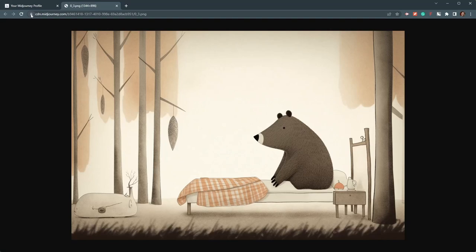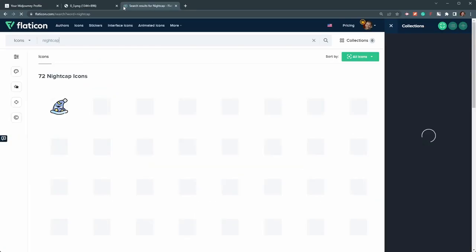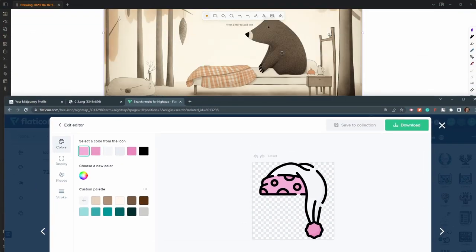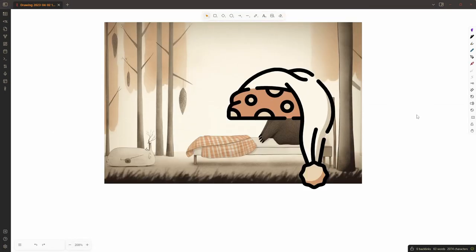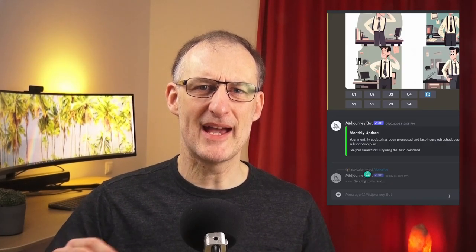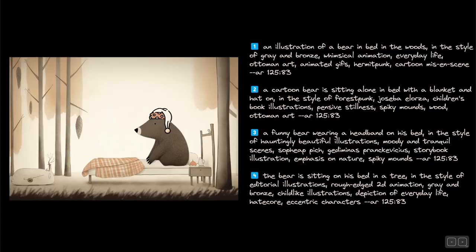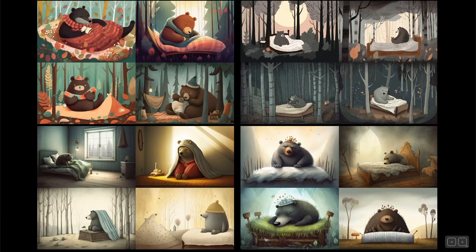I selected the image I liked the most from those that I generated with my crafted prompts. Then I looked for a nightcap on Flaticon and used the color picker to align the colors of the nightcap with the picture. Next, I used Excalidraw and Obsidian to place the cap on the bear, resulting in a pretty good image already. I then fed the image back to Midjourney and asked it to describe the image. I used these descriptions to generate images, and these resulted in some nice pictures, but most of them still didn't have the nightcap on.